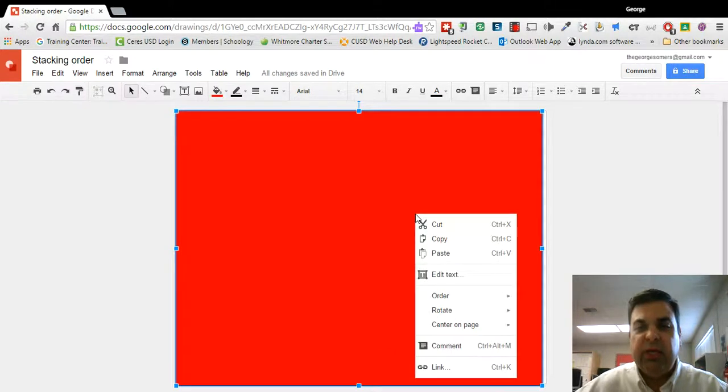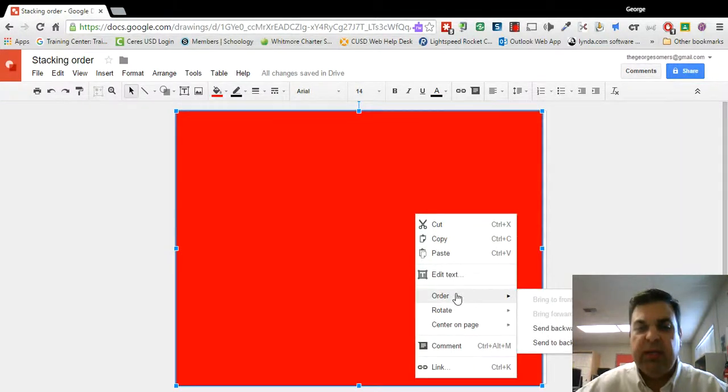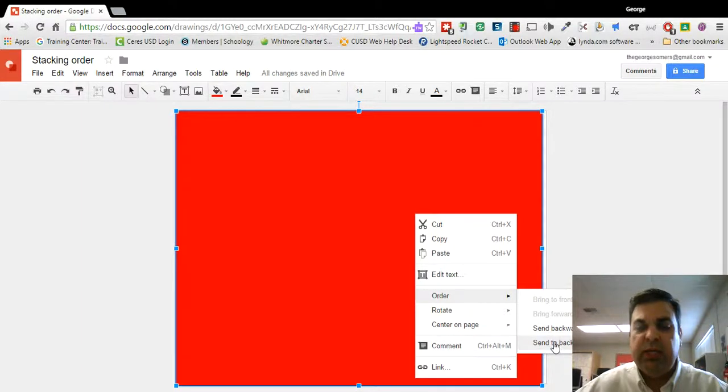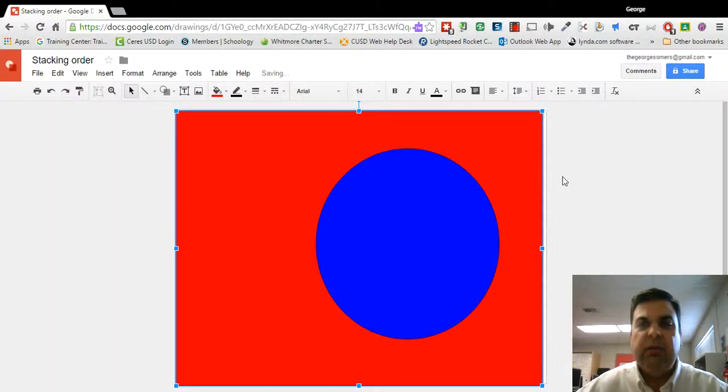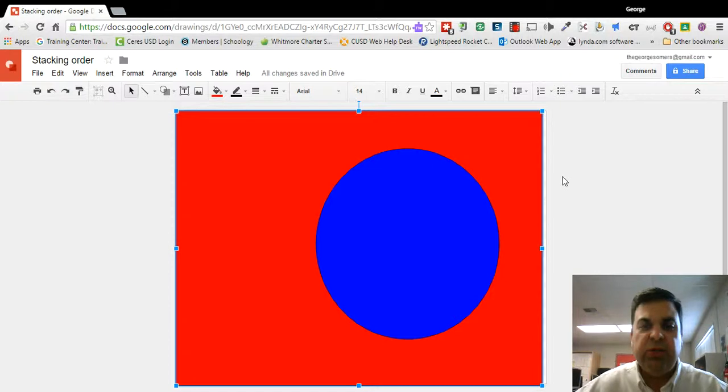But I can bring it to the front or send the rectangle to the back. And now I've got a background color for my image.